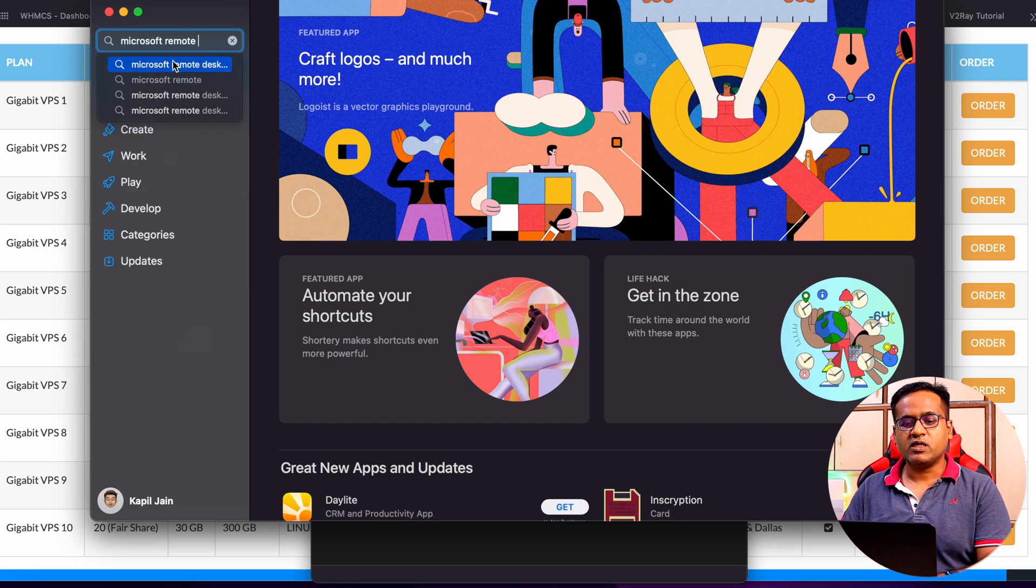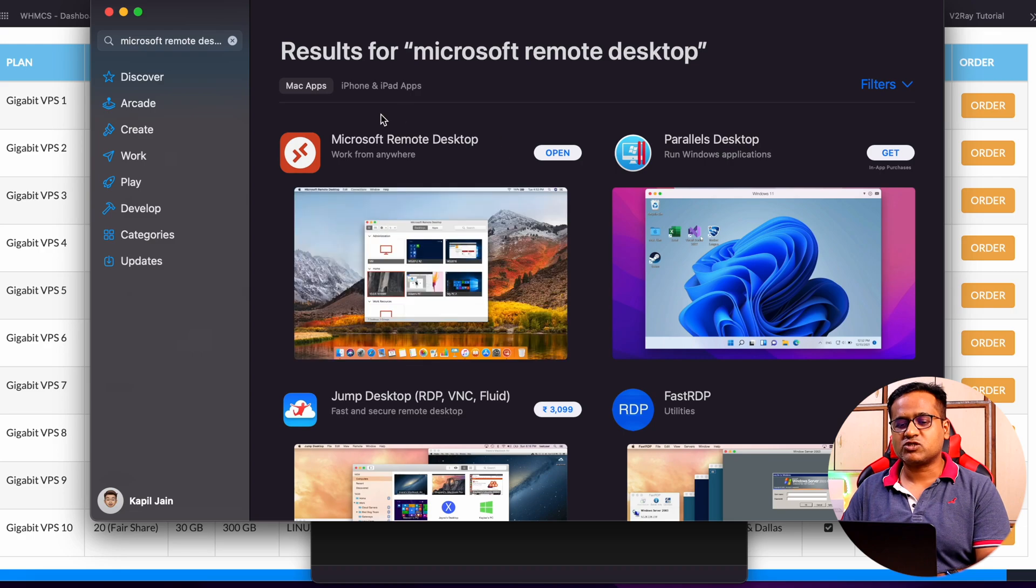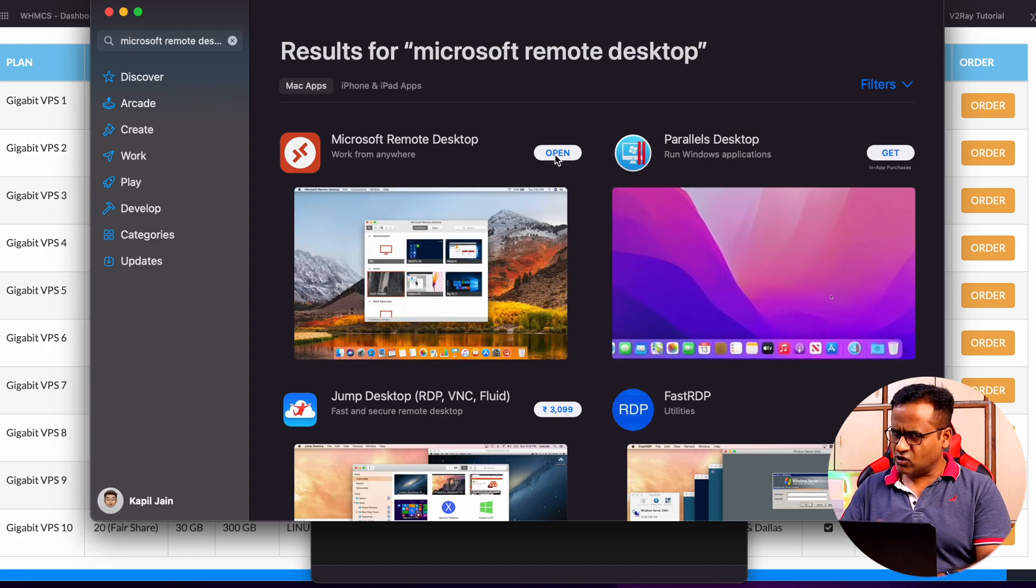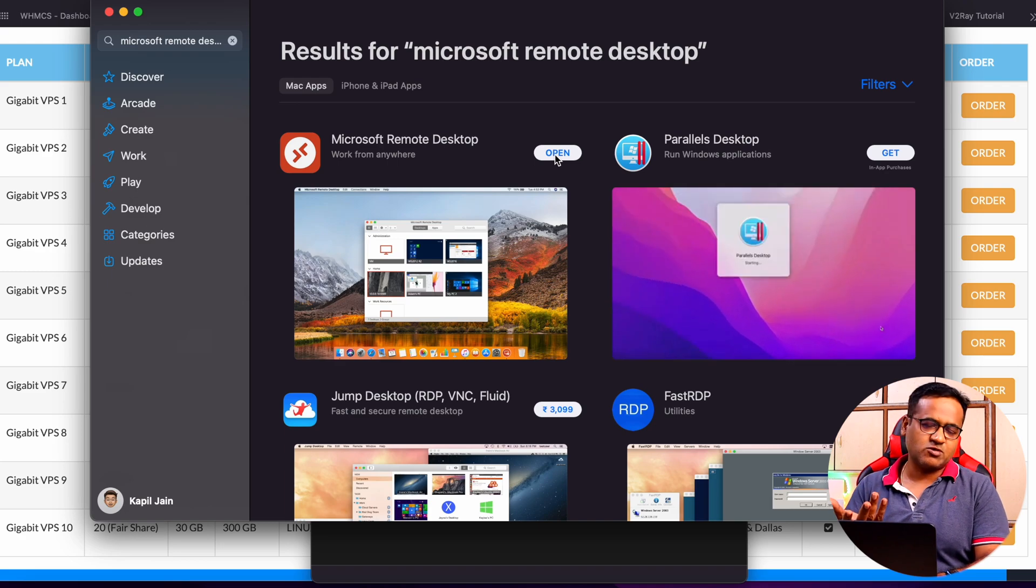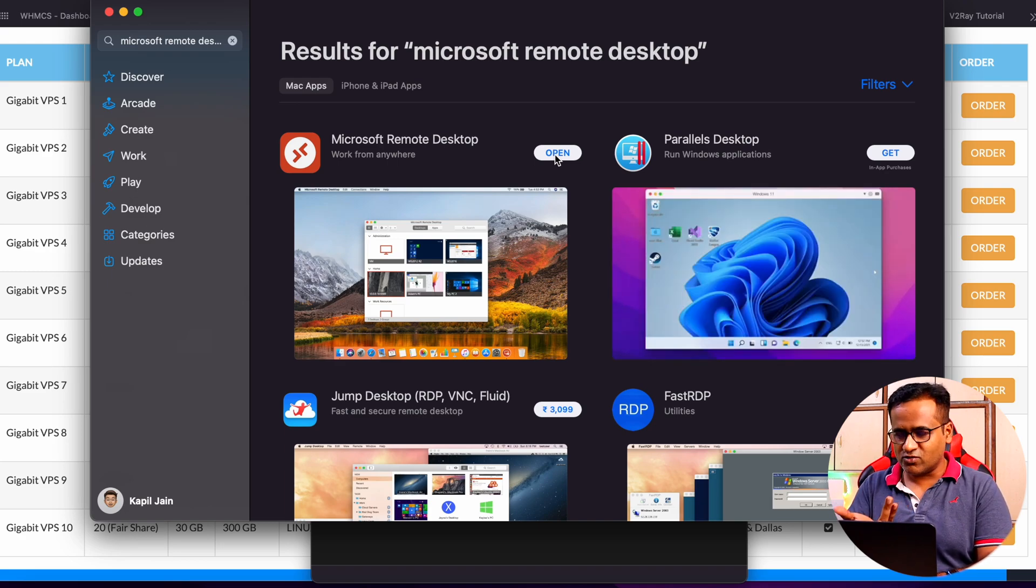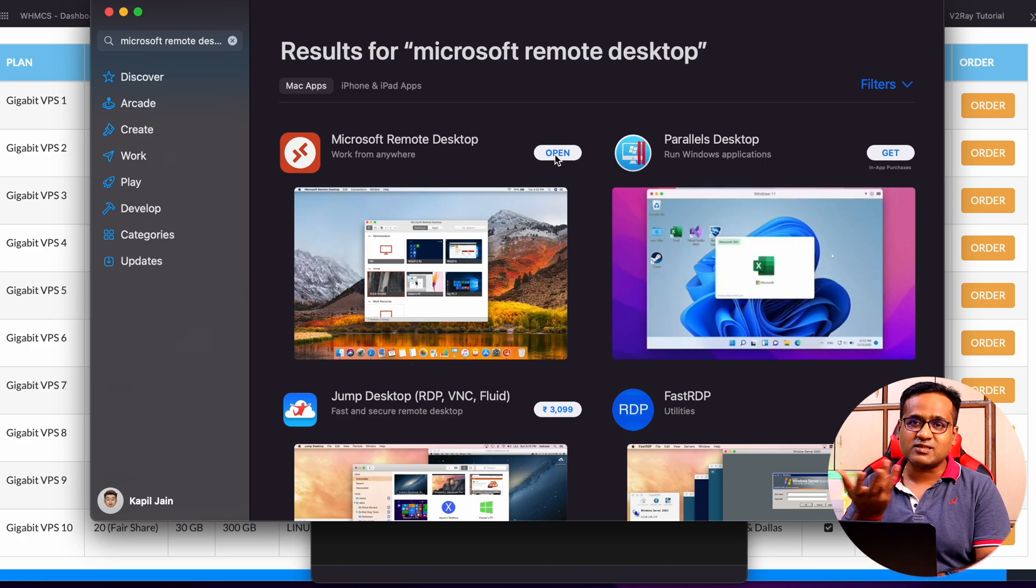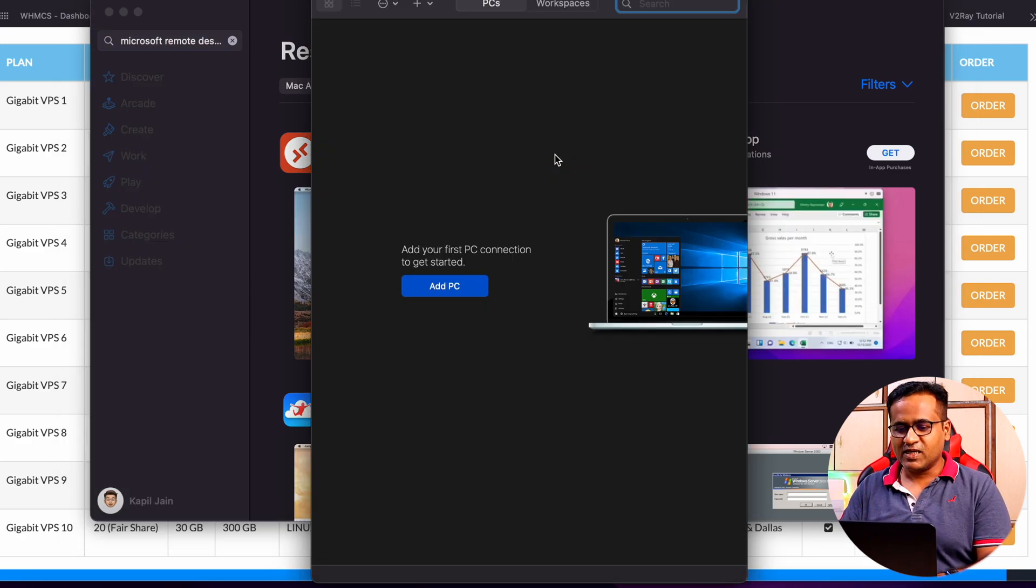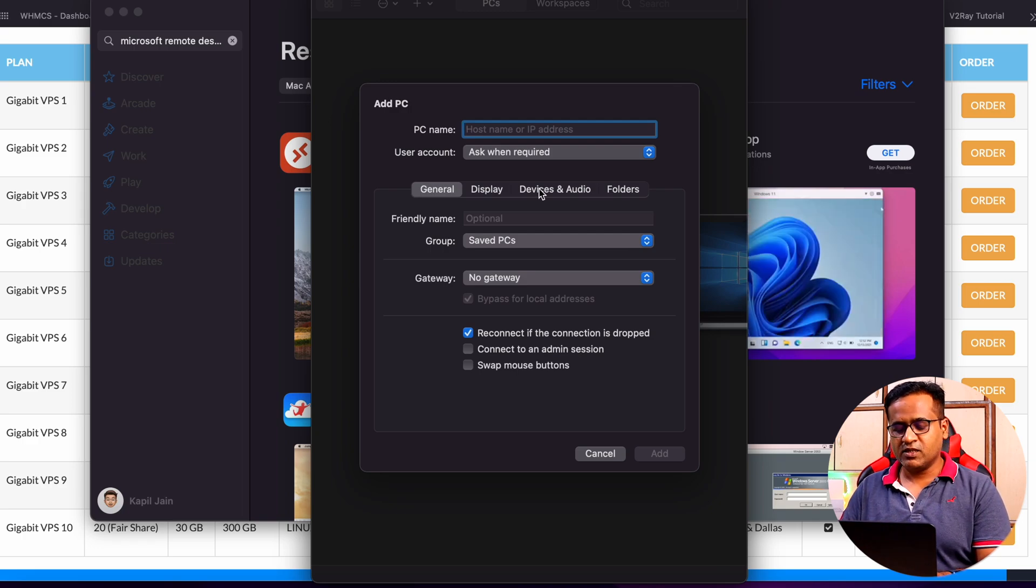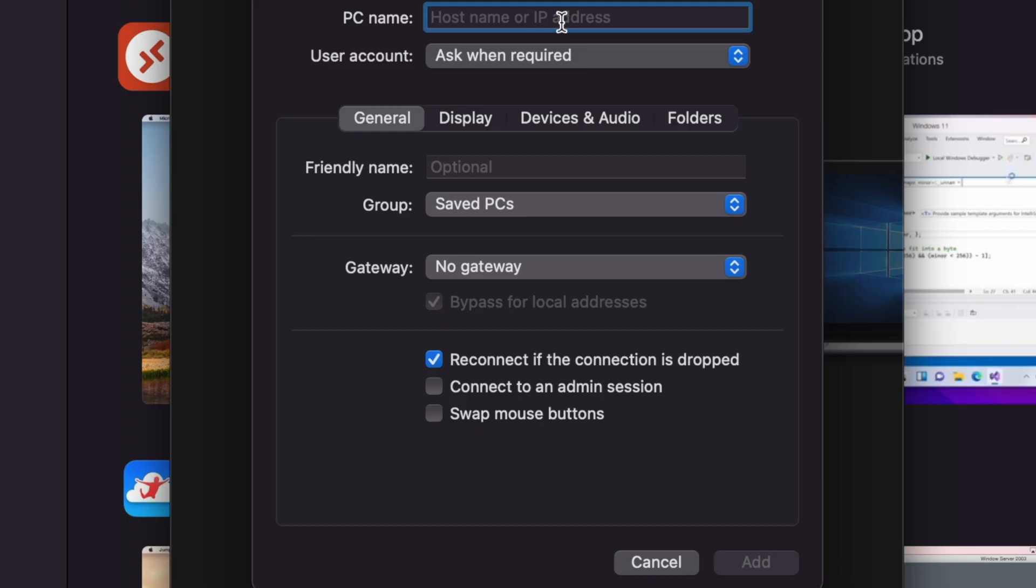Just search for Microsoft Remote Desktop, and it's over here. I already installed it. You can actually use any remote desktop software, but Microsoft itself provides it, so I'm just using it because there are no issues, no security concerns, nothing like that.